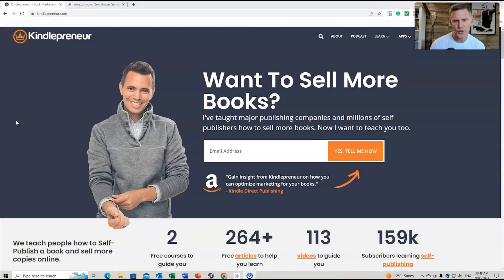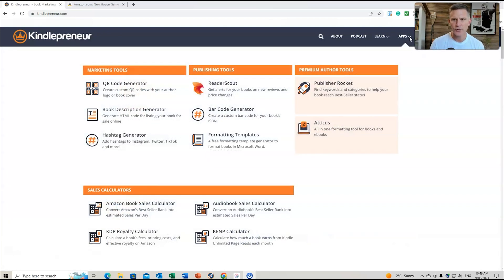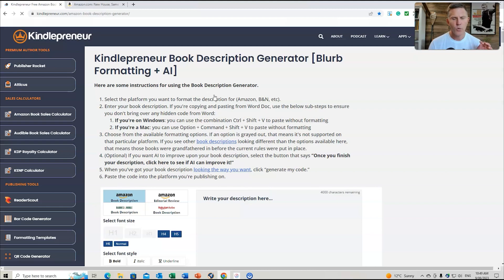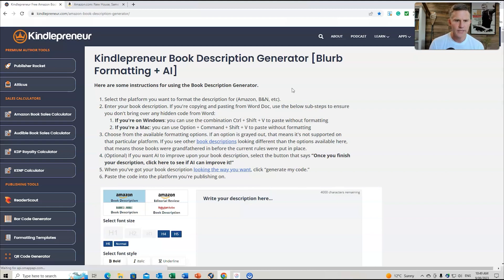I've gone to kindlepreneur.com. What I want you to do is go to Apps at the top of the bar and we're going to go to Book Description Generator. We can also look at other marketing tools in this video, but let's go to the Book Description Generator. What we need to do here is enter our book description.